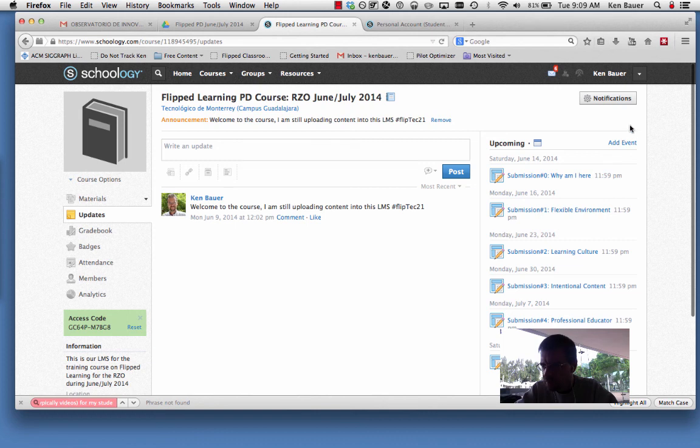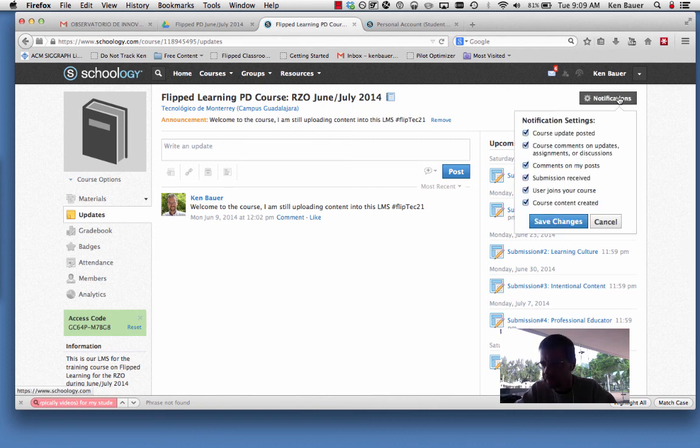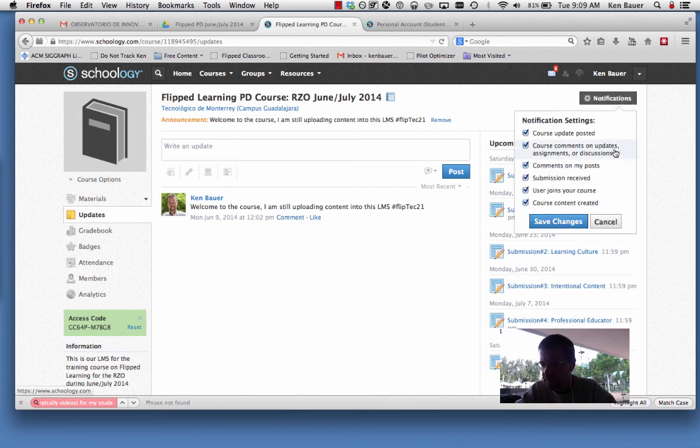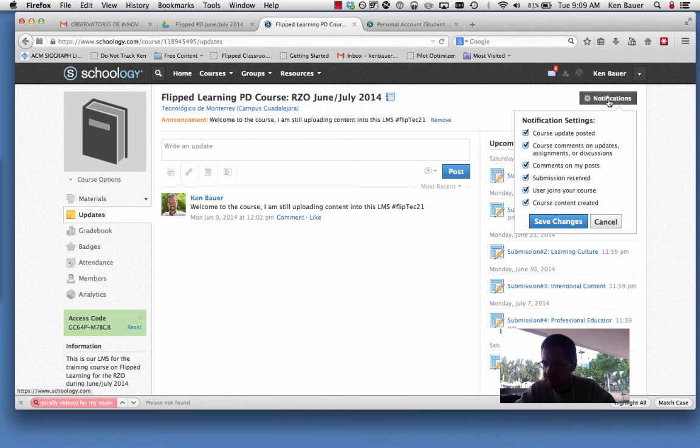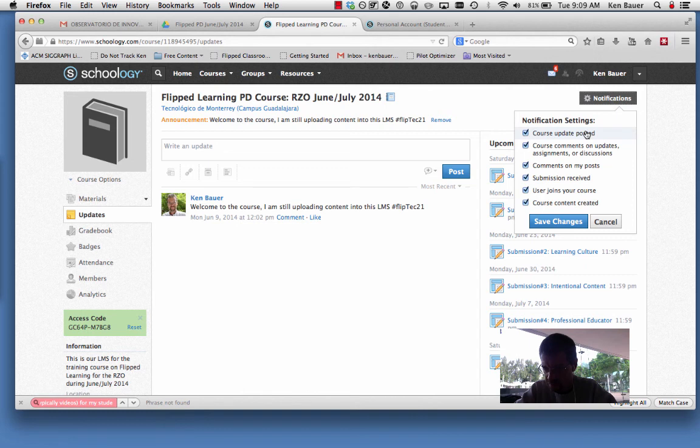What is probably important to avoid getting too much spam, depending on your point of view, is to go to the notification settings here in the top right. This shows the notifications for this course, and yours might be a little different since I'm the teacher of the course.